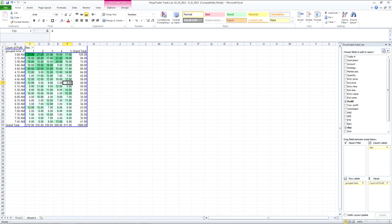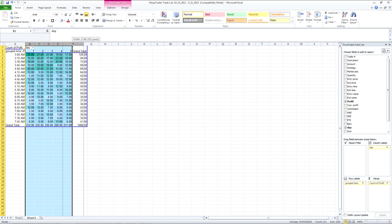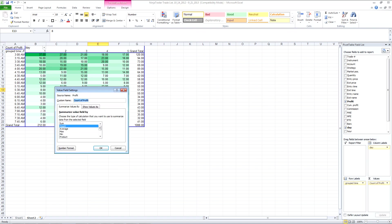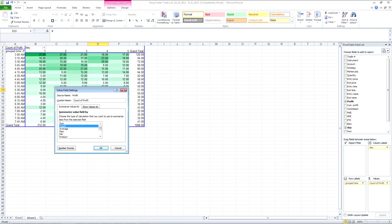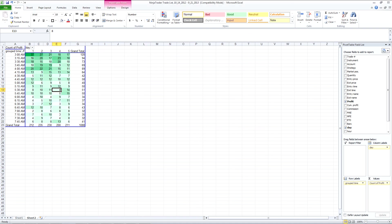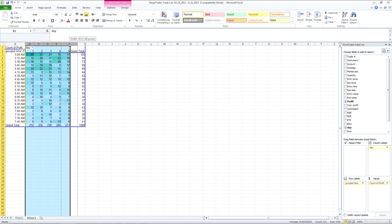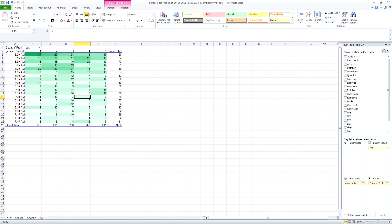You can see in this case perhaps we ideally would have more data than this. Possibly per time period, there aren't as many trades as you would like to be able to draw very good conclusions.